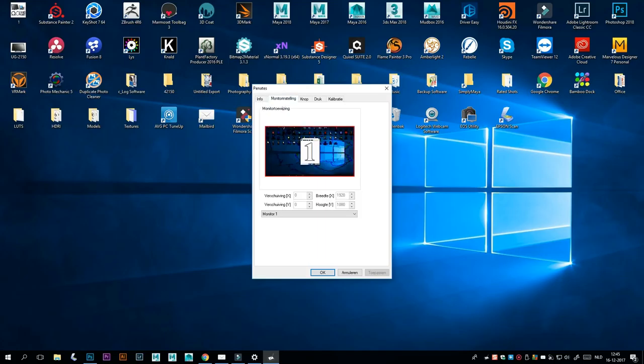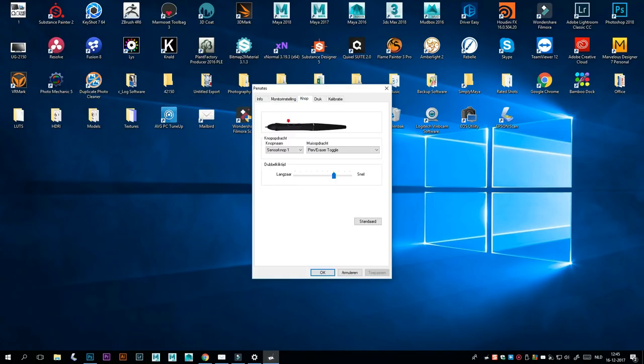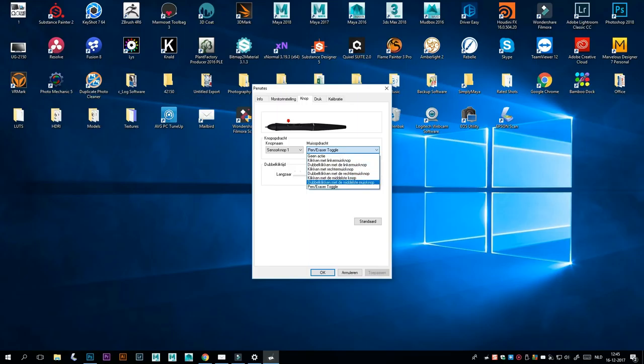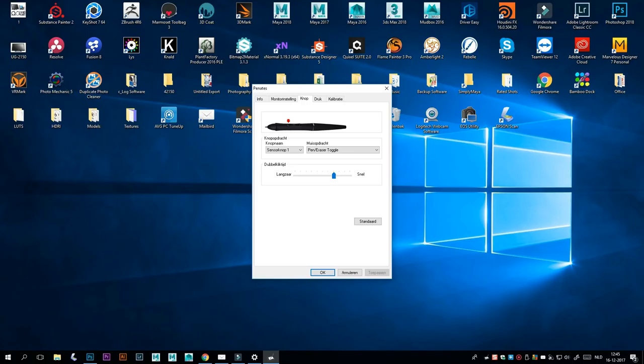Monitor setup - if you for whatever reason have your display moved over to the left, right, top, or bottom, you can adjust it here by going in X direction, Y direction and so forth, but it looks all okay. Then on the buttons for your pen you can configure this. Right now my sensor button one is set to pen or eraser toggle. Press it once it's pen, press it again it's the eraser, typically used in Photoshop. But you can also set it to click with left mouse button, double click, middle mouse button and so forth. I'm just going to leave it at that. Then here, your double click speed - you want it to be slow or fast.